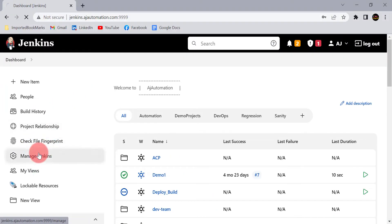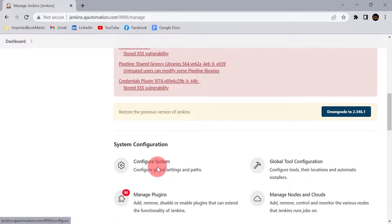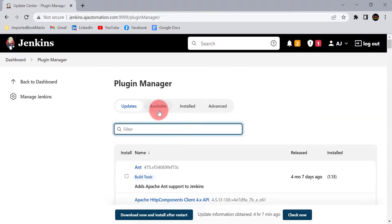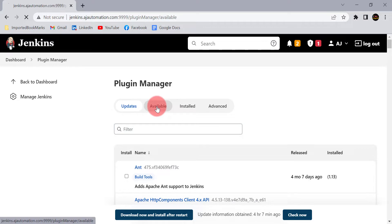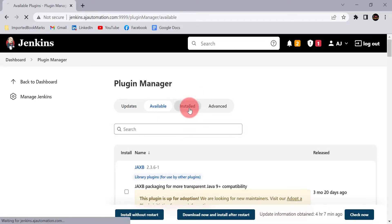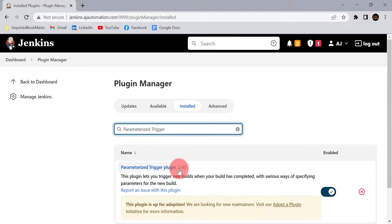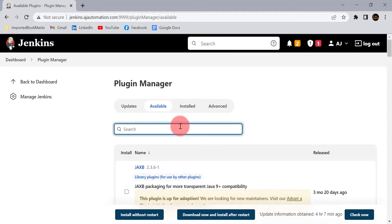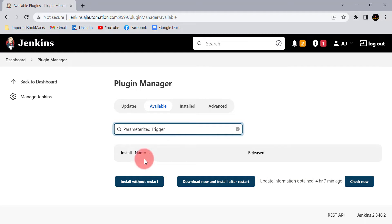Go to Manage Jenkins and go to the Manage Plugins section. I have already downloaded and installed that plugin, so it will be shown in the Installed tab. In your case, just go to the Available tab, search for that plugin, and download and install it after the restart.